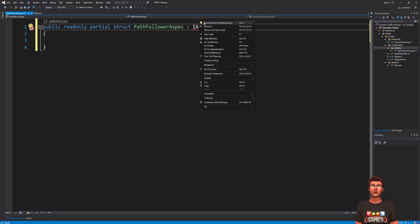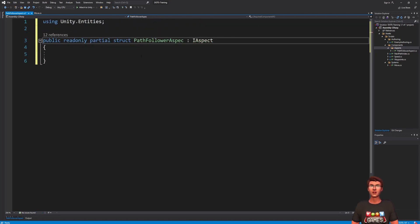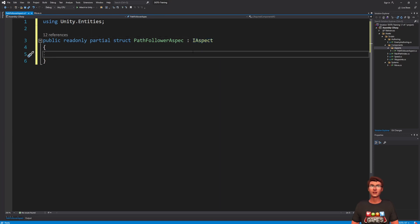We can now add the components used by our path-follower-aspect. Aspects can use read-only, write-only, and dynamic buffer references.